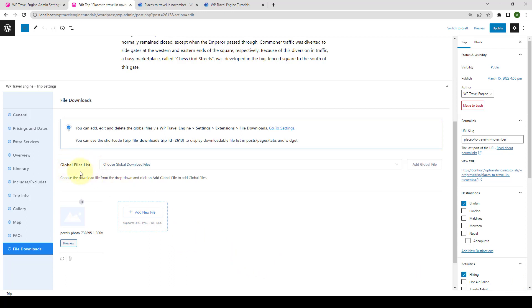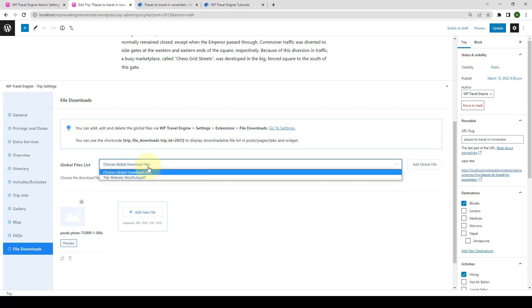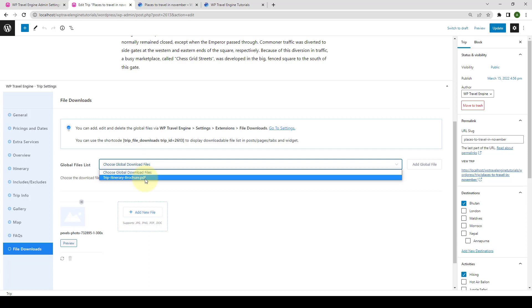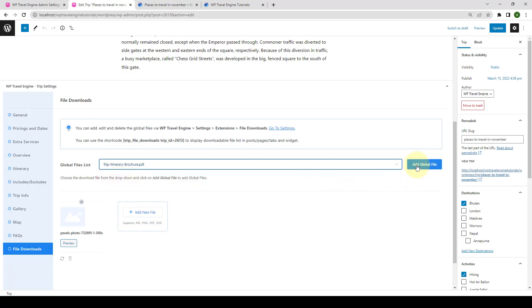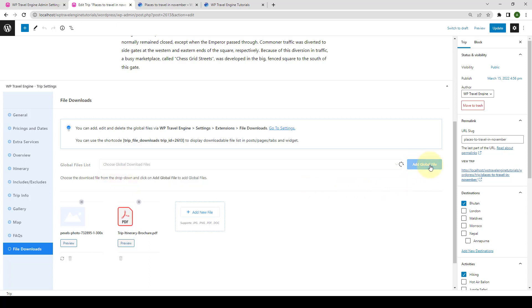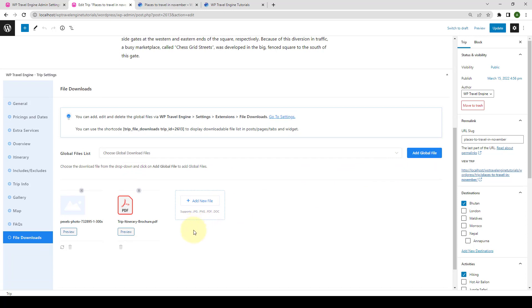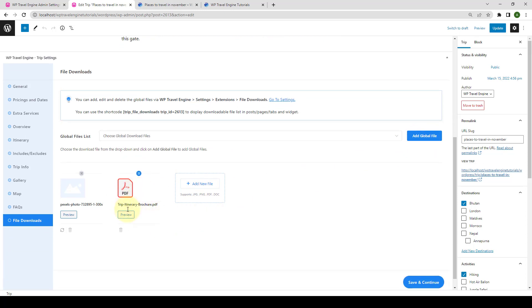Then, from Global Files list, you can also select and add the global download files. Simply click on Global Download Files and from the drop-down menu, you can select the file that you uploaded earlier from the global settings which is this trip itinerary file and click on Add Global File and the file has been added.